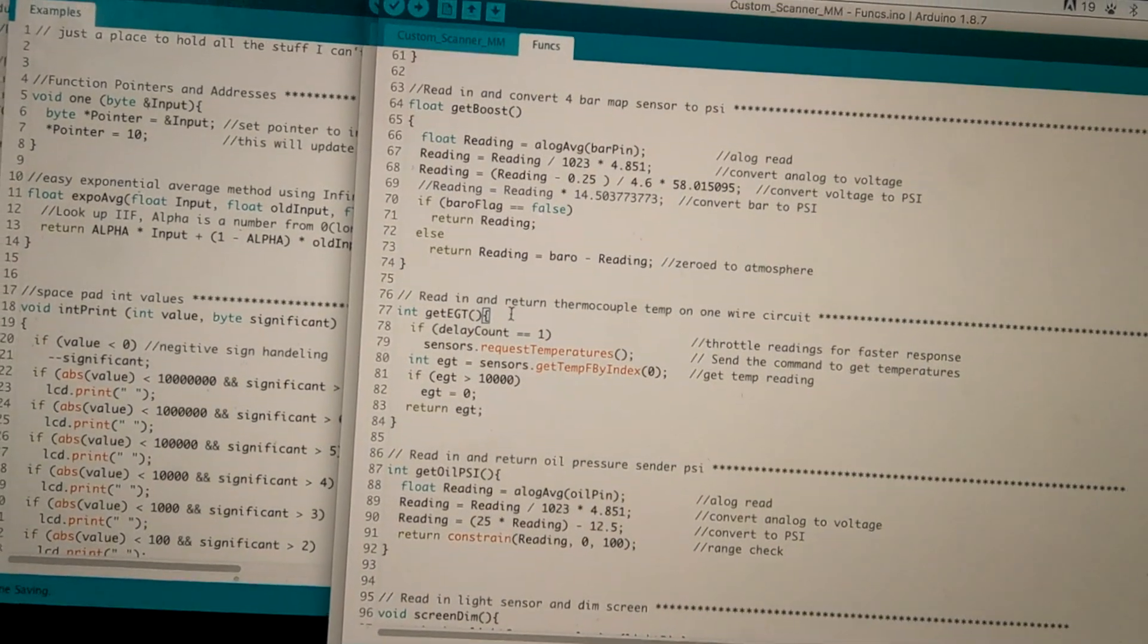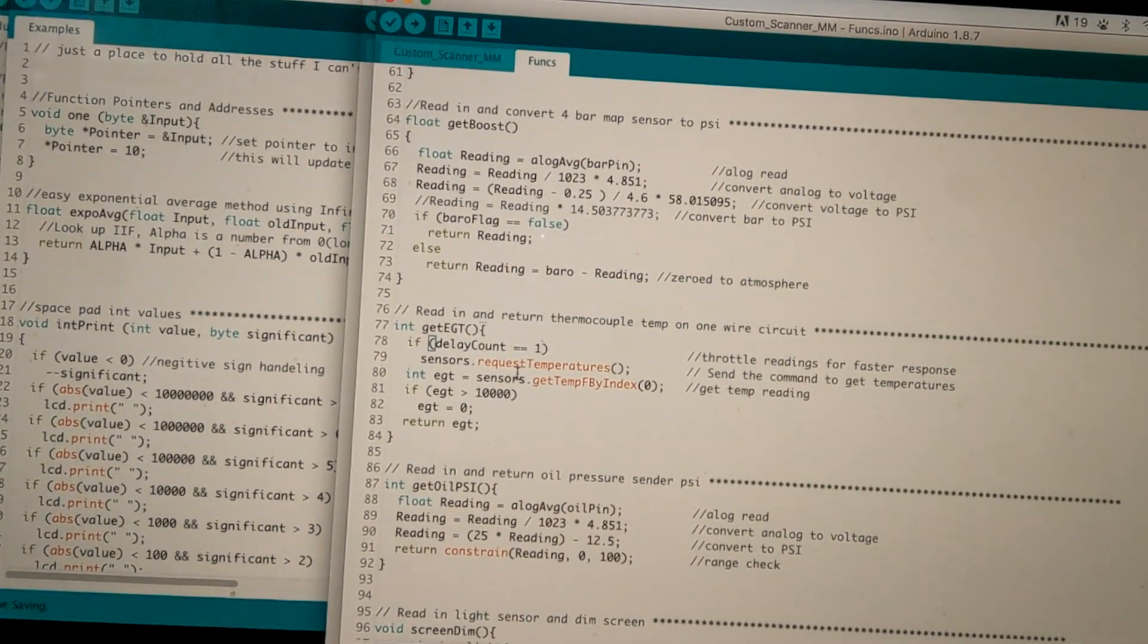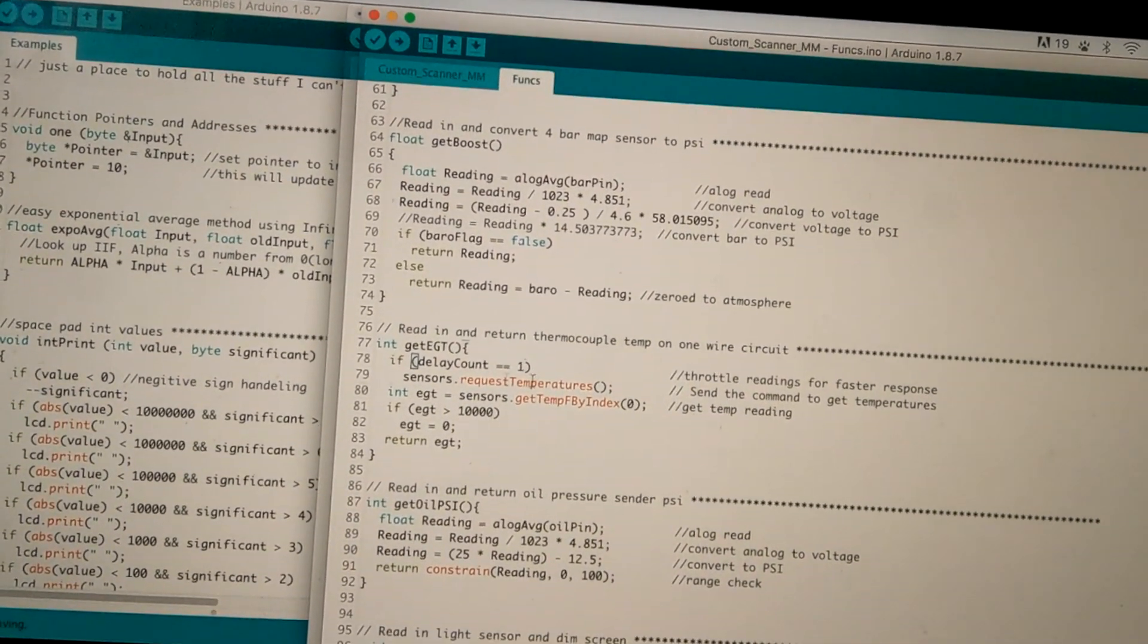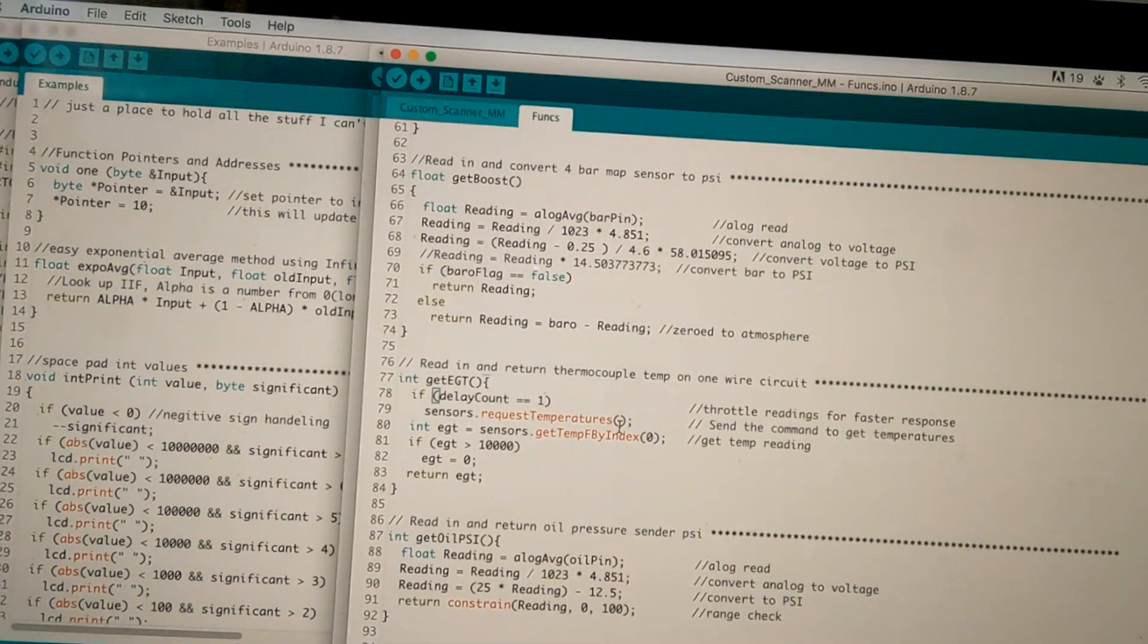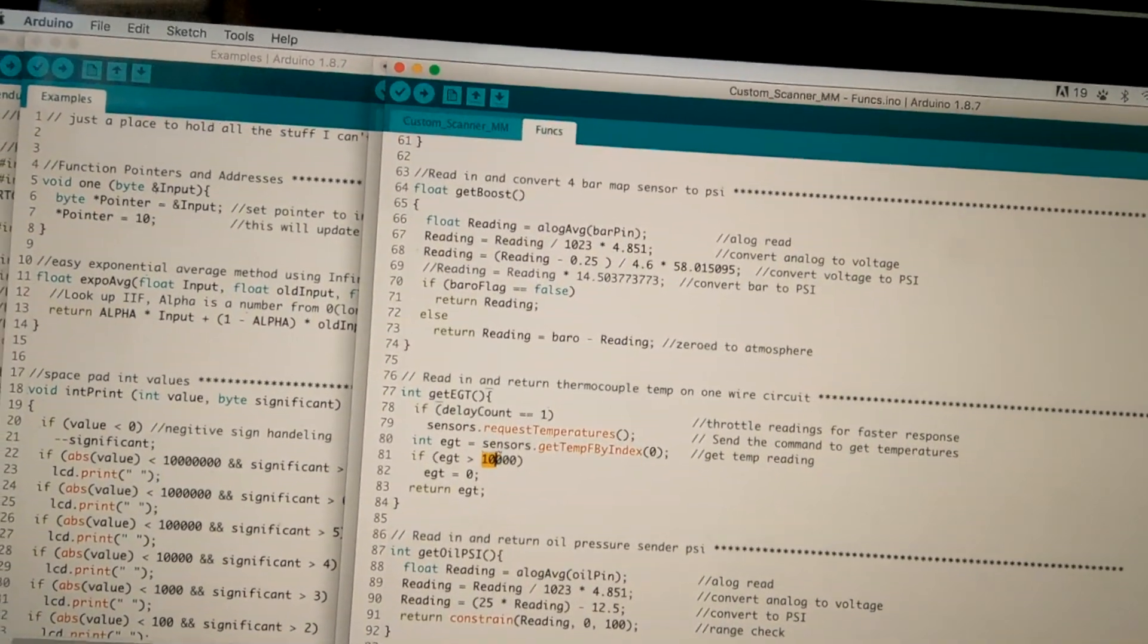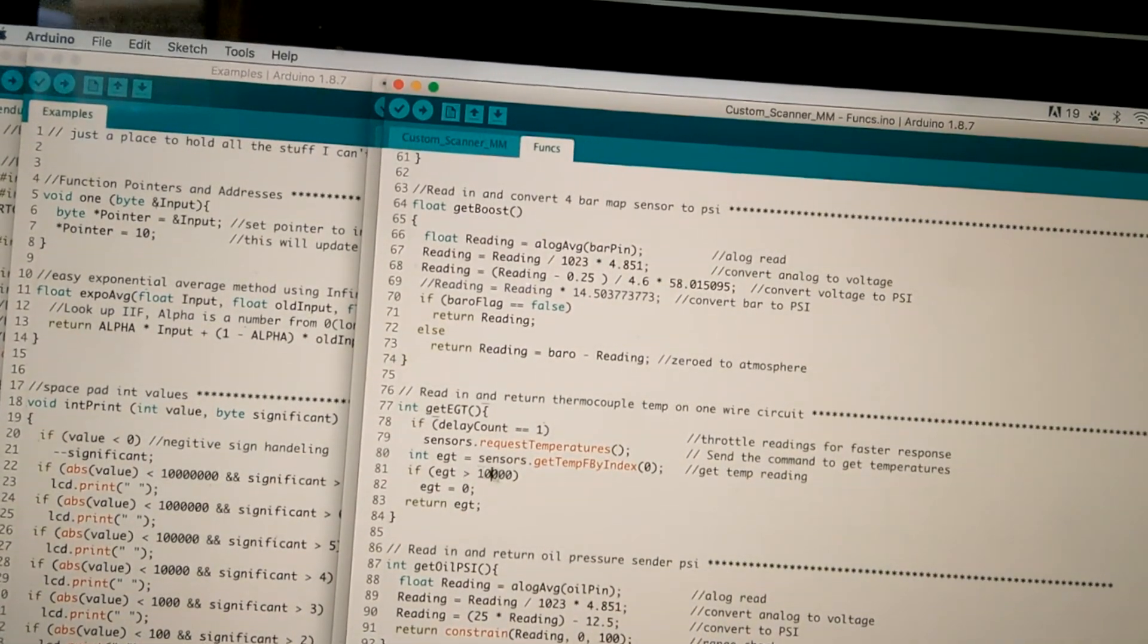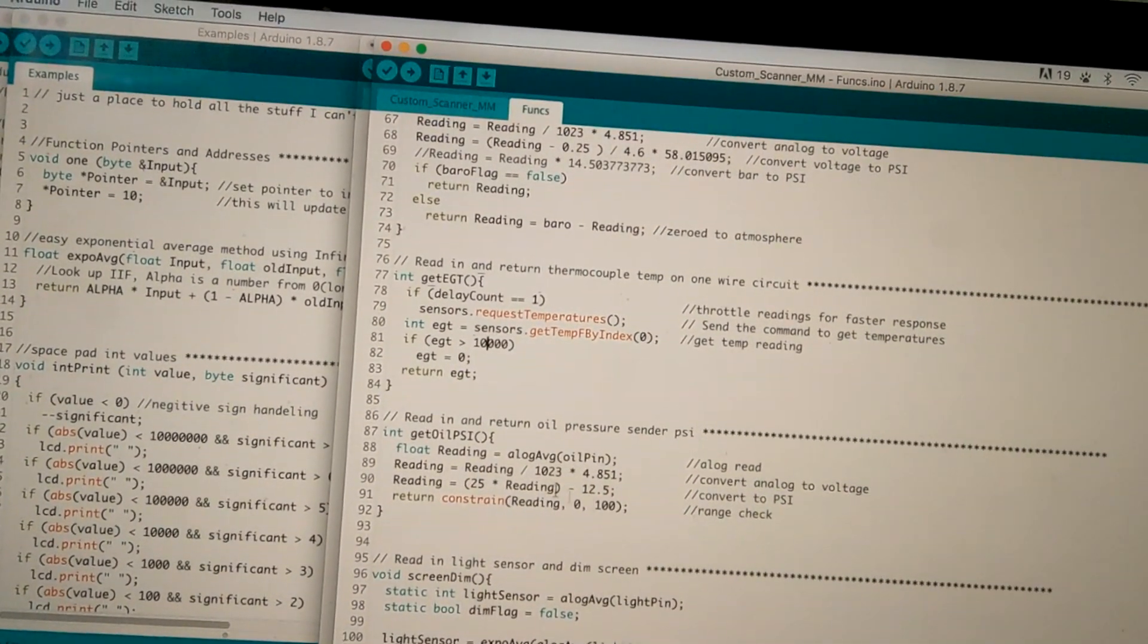Same with this, the EGT, this one. So if the delay count equals one, so it'll only do this once every, you know, however many loops you tell it to get a new temperature. So it'll request a temperature and then it'll print the temperature. Like that. And I have a little cutoff because if you don't have a sensor in here, there could be range issues. So I have if the range is too high, just set it to zero.